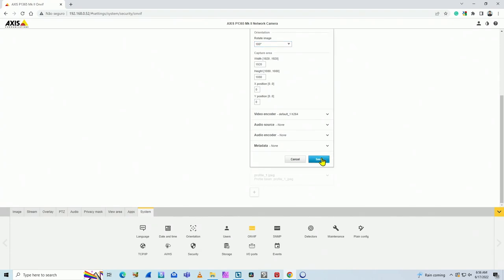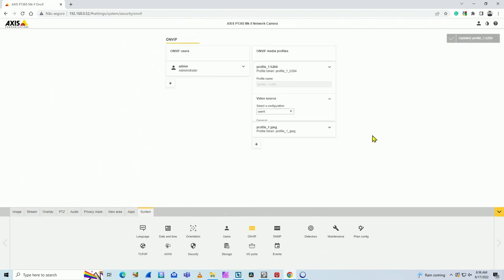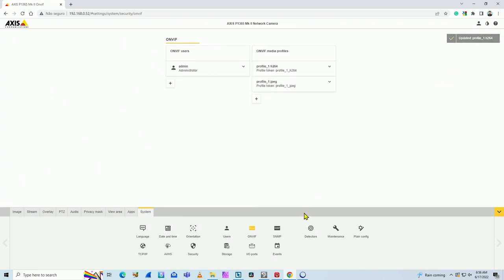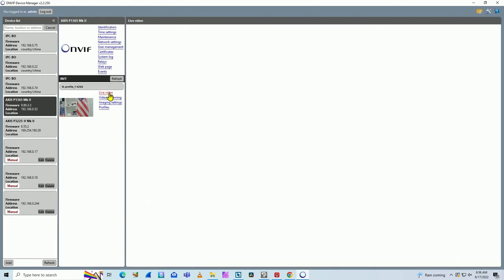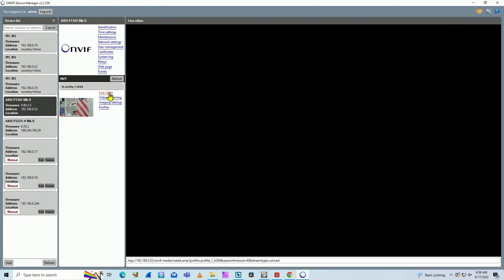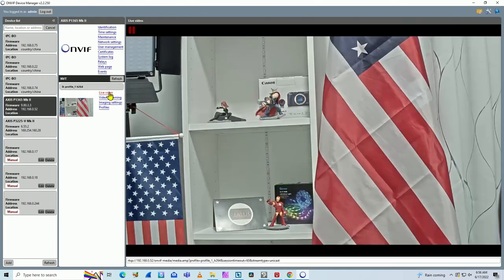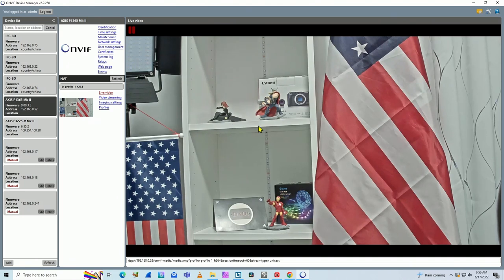And you just save here, wait for a while, it's updated. Then you come back here to the ONVIF. Click here again on live video. And it's done. It's working now.